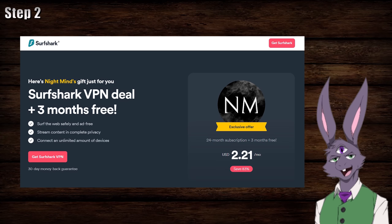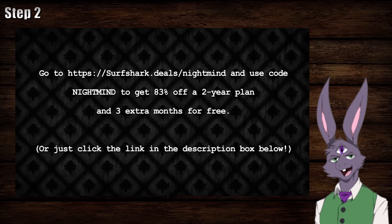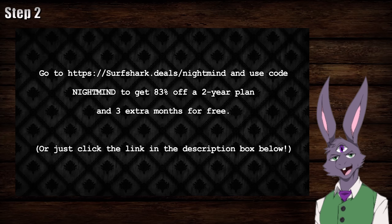Surfshark has a risk-free 30-day money-back guarantee, and for a limited time, you can get 83% off of a 2-year plan, plus 3 extra months for free at surfshark.deals.com. This special offer makes your subscription just $2.21 per month. Go to surfshark.deals.com and use code NIGHTMIND or click the link in the video description to protect your online privacy today. Again, just go to surfshark.deals.com and use code NIGHTMIND or click the link in the video description.